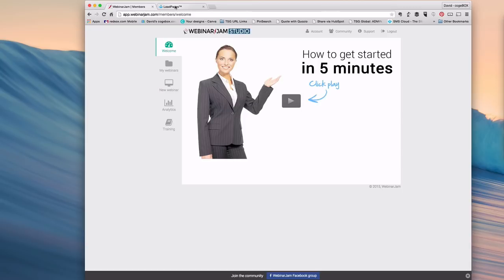No more workarounds or duct taping something together. Now you can easily integrate your webinars just like you could with GoToWebinar. So without further ado, let's get started.